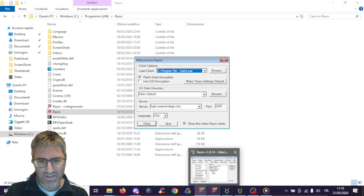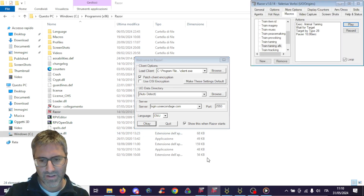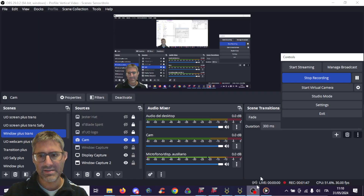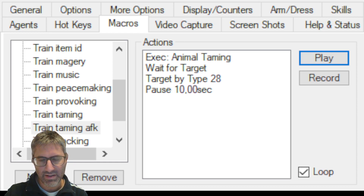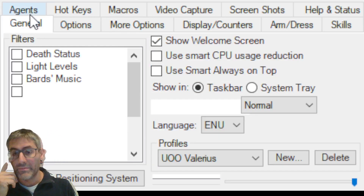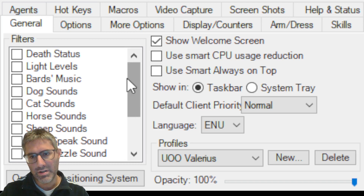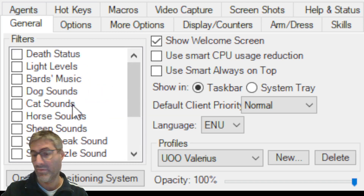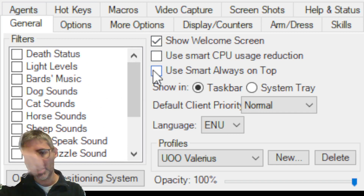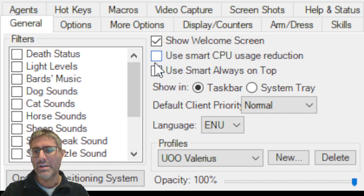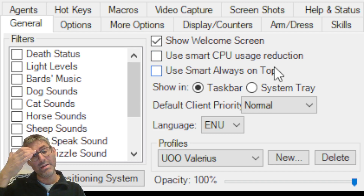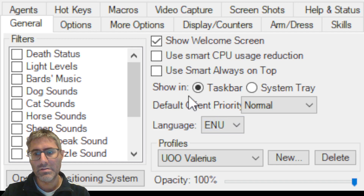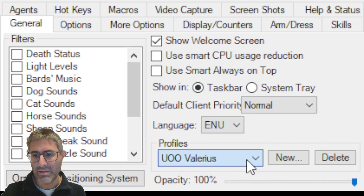Let's take a look at all the various options. Starting with General: here are the filters, you can show the welcome screen so you can change servers. Never flag 'Use Smart CPU Usage Reduction' because it doesn't work and it messes up the PC.